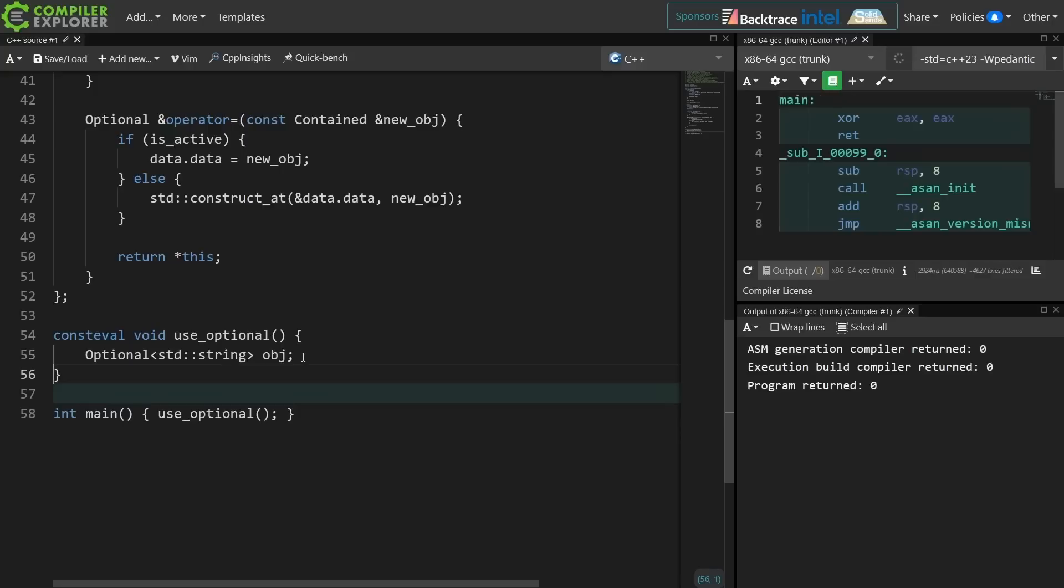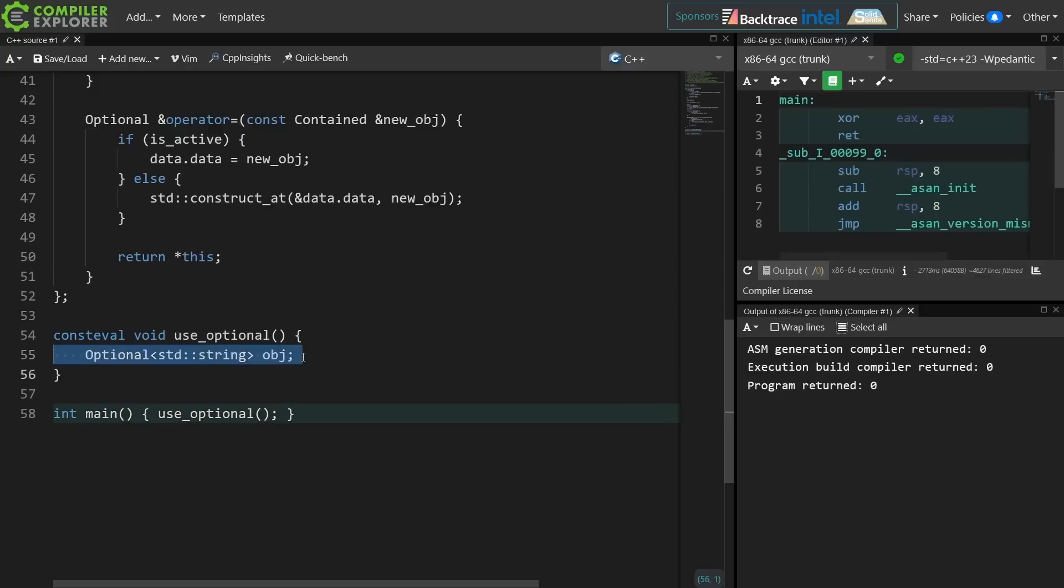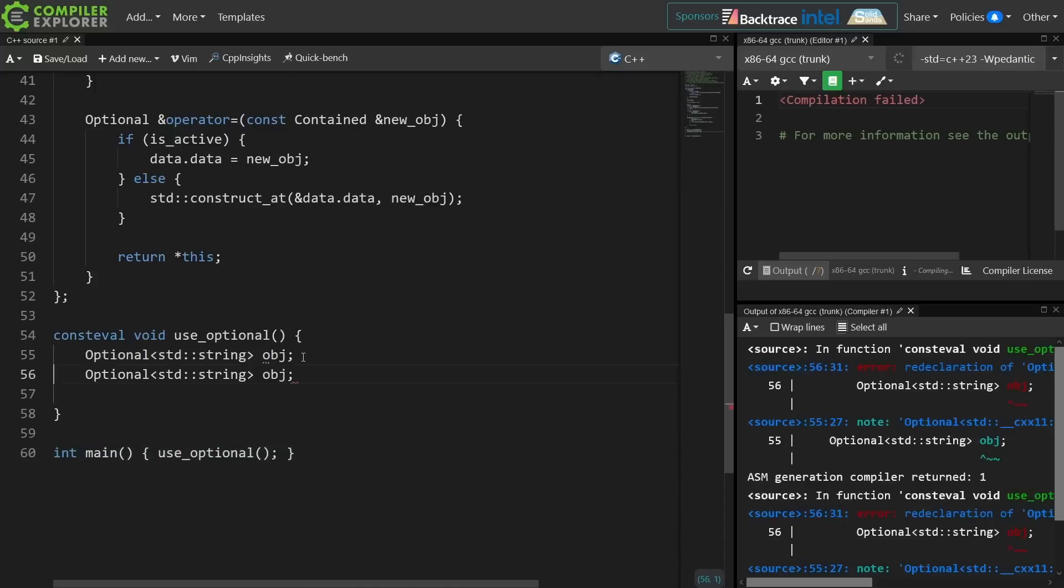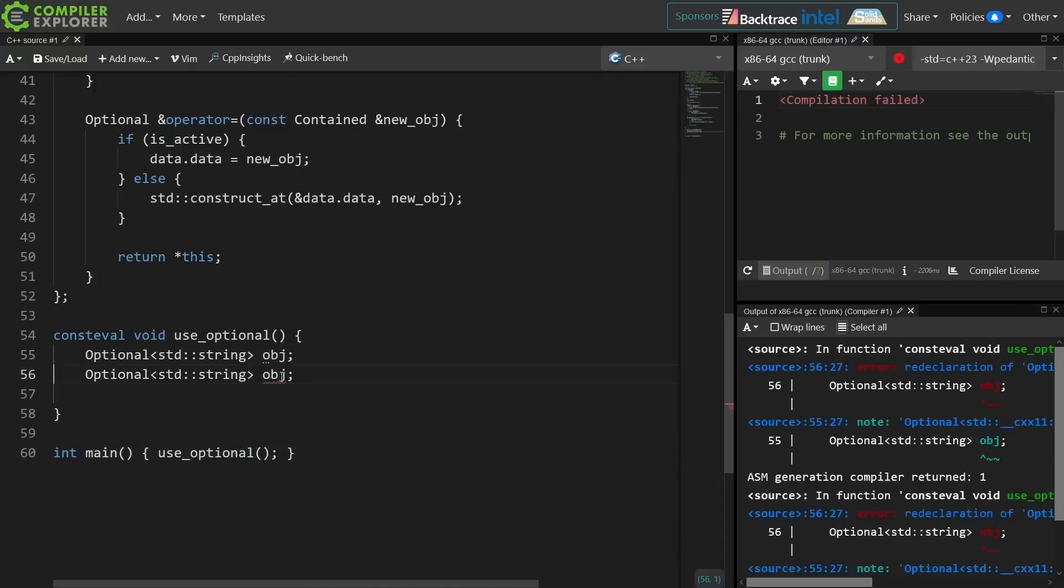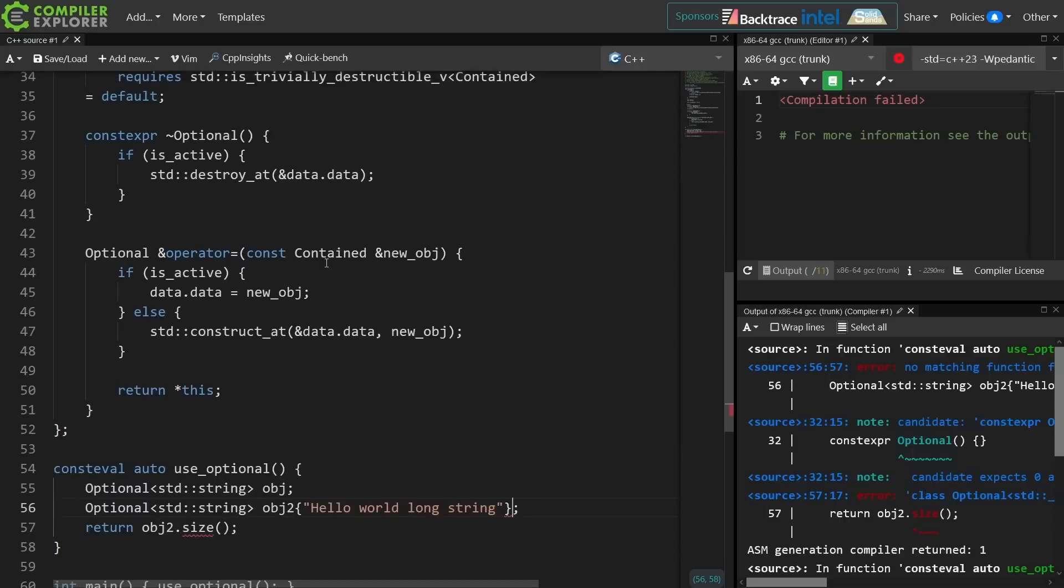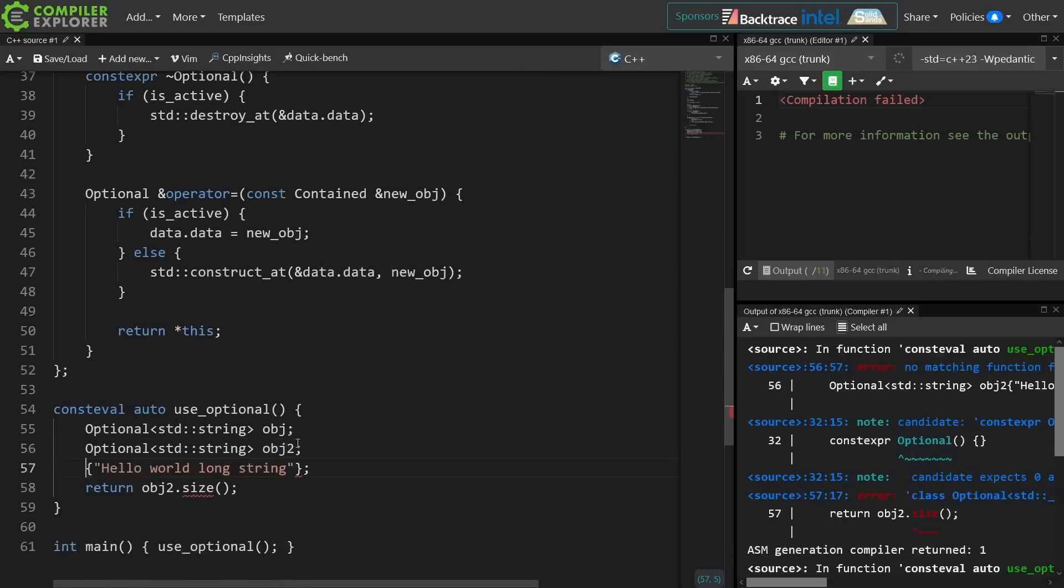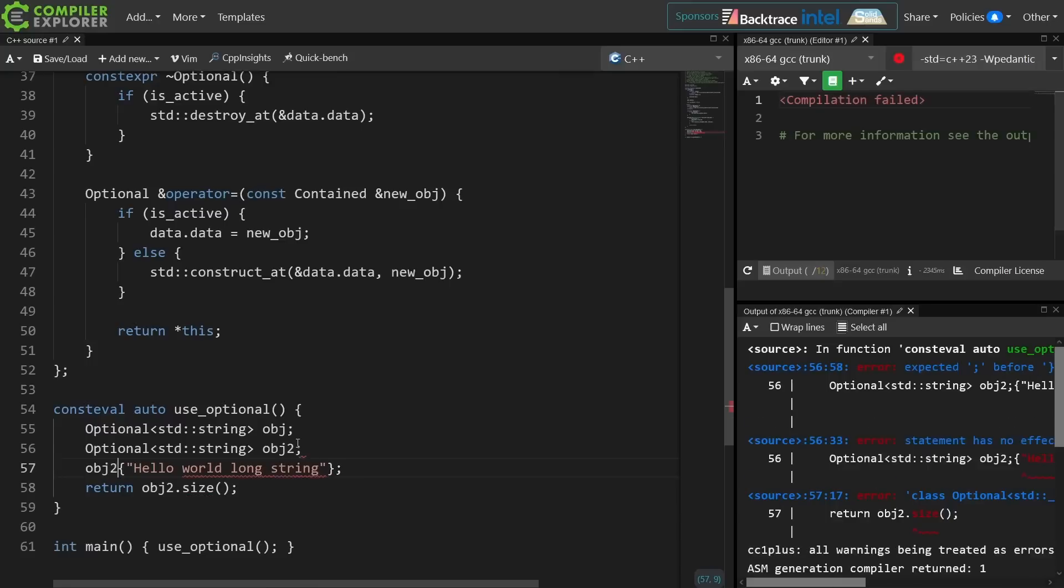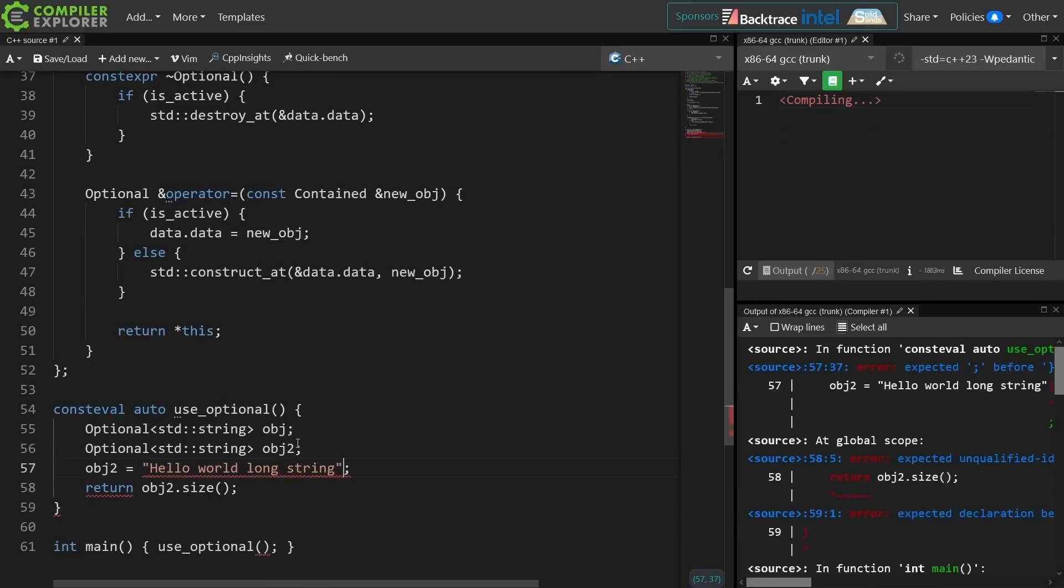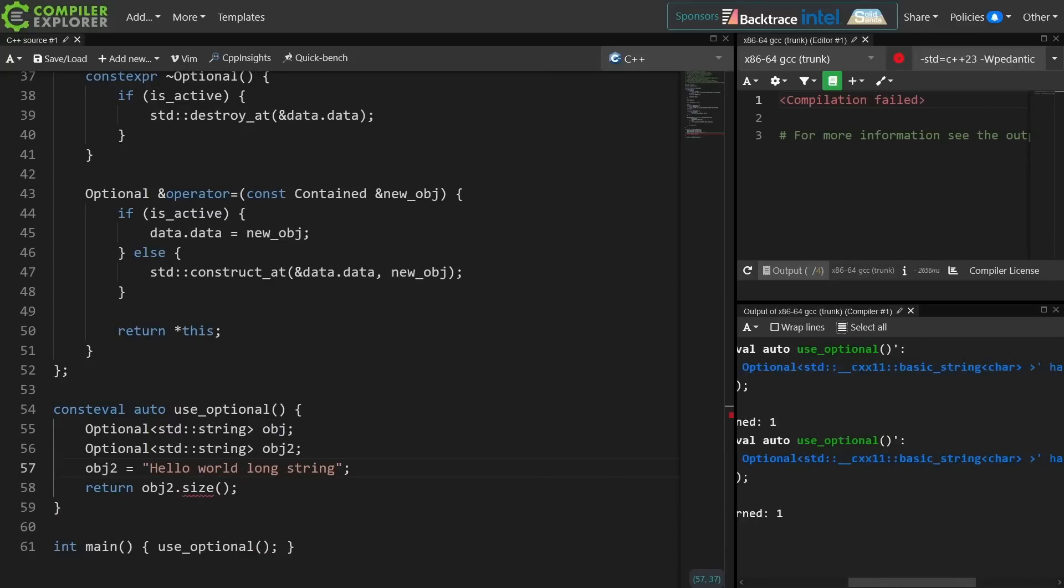Okay so we have an empty optional here that seems to be working in a constexpr context. Consteval is forcing this function to run at compile time, but we didn't give it a constructor that allows us to actually create an object with construction. So let's just go ahead and do an assignment here instead to set the active member of the union and initialize it with this value and theoretically we can all see this working at compile time.